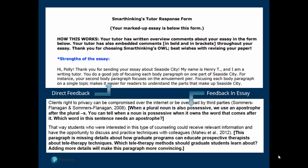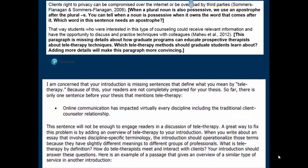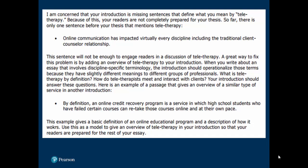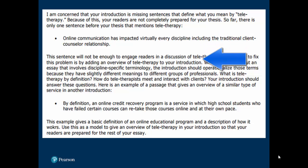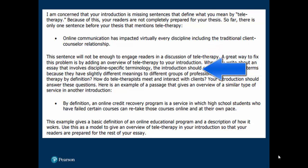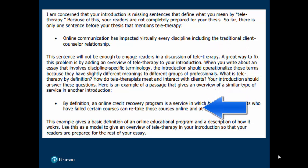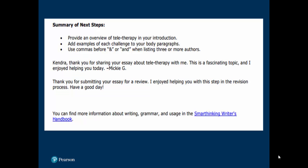Start with the first couple of pages of comments in the tutor response form. Review each piece of feedback and notice how the tutor identifies a revision need, explains the concept behind it, and shows how to revise to improve your writing in that area of your paper. Next, look at the summary of next steps. The tutor will prioritize a few items that you should work on as you revise.